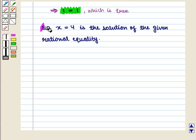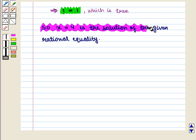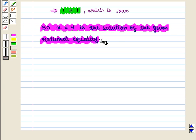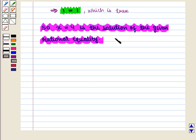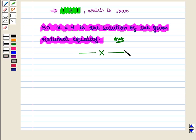So x is equal to 4 is the solution of the given rational equality, which is the required answer. This completes our session. Hope you enjoyed this session.